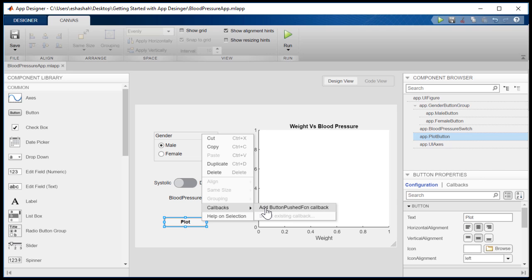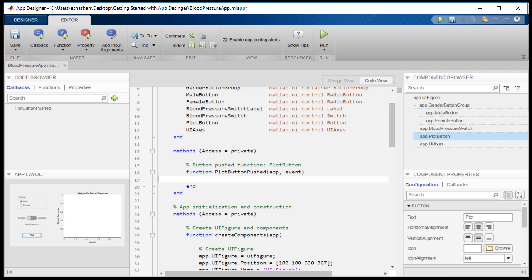In this example, we'll add a callback for the plot button. The grayed out code is the code that is automatically created and managed by App Designer. The white sections of the script are editable. This structure of the code makes it easy to understand and maintain.